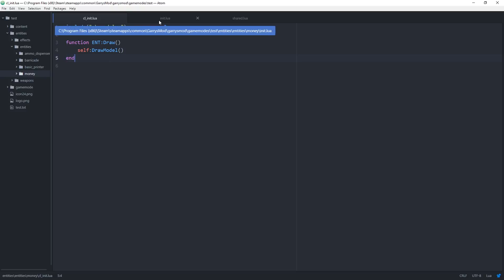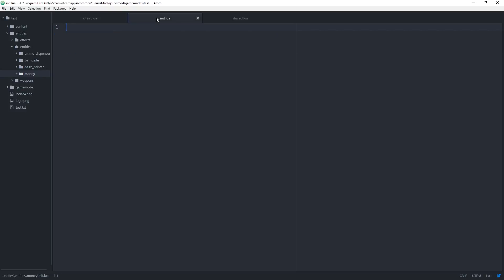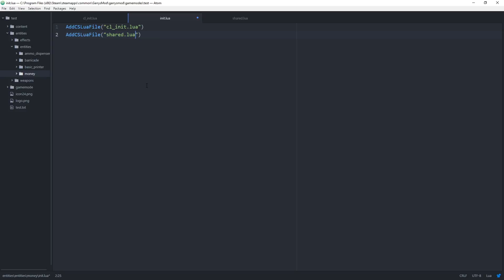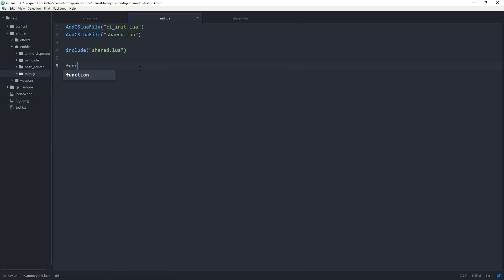We can head on over to our init.lua file now where we can add the main spawning code and initialization code for our money entity. First we want to add some client-side Lua files. So AddCSLuaFile — first one being the cl_init.lua, and another one which will be the shared.lua file. We also just want to include the shared.lua file. Now our first function we want is one that will initialize this entity: function ENT:Initialize.